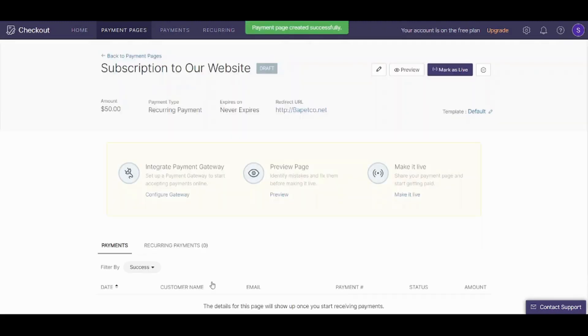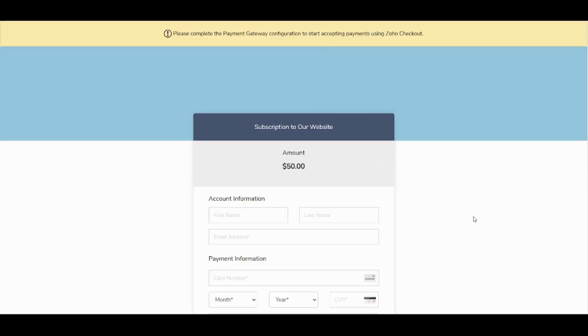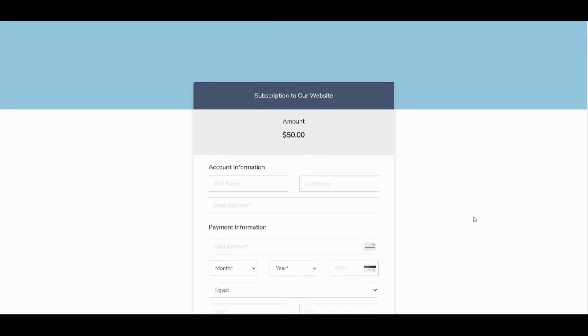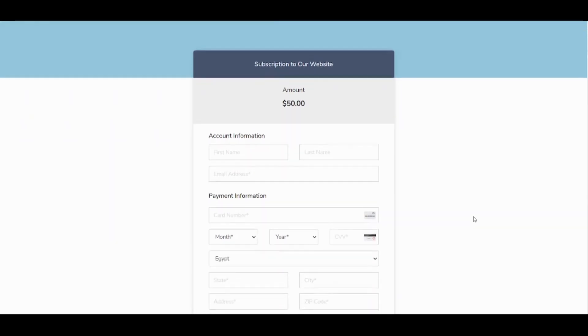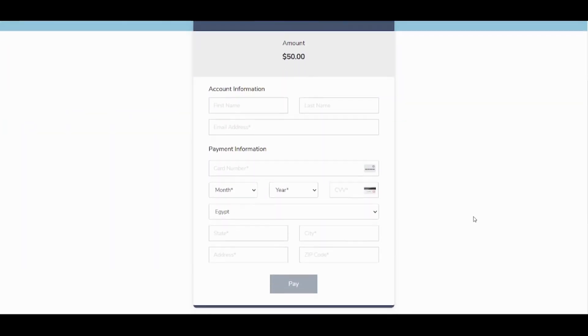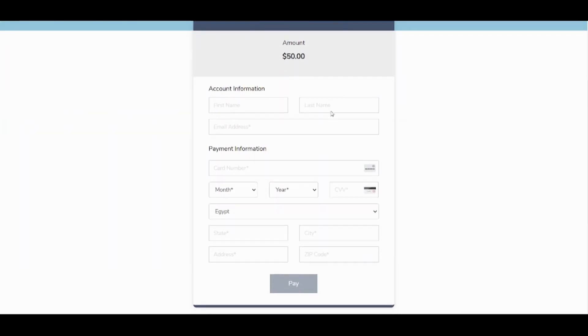And voila — here is your first payment page, ready. You can also preview it from here by clicking on preview. You can see how your payment page looks, and here it is: the subscription form to our website. Perfect.